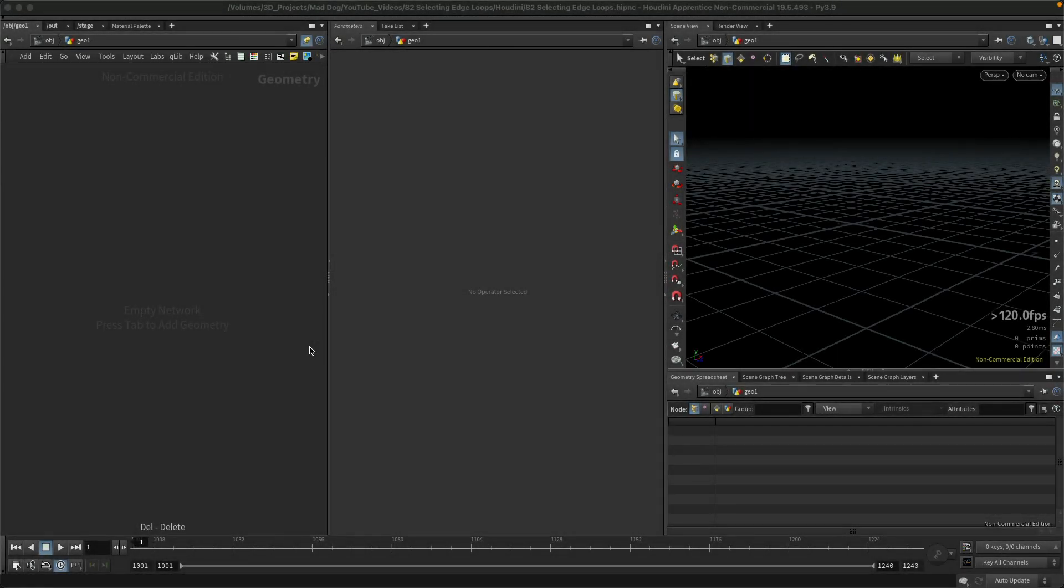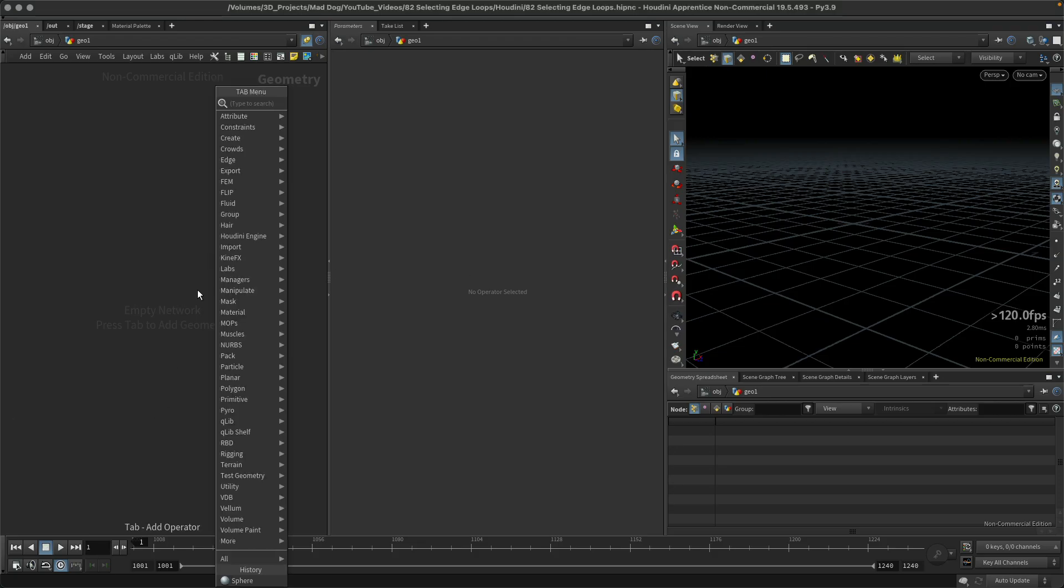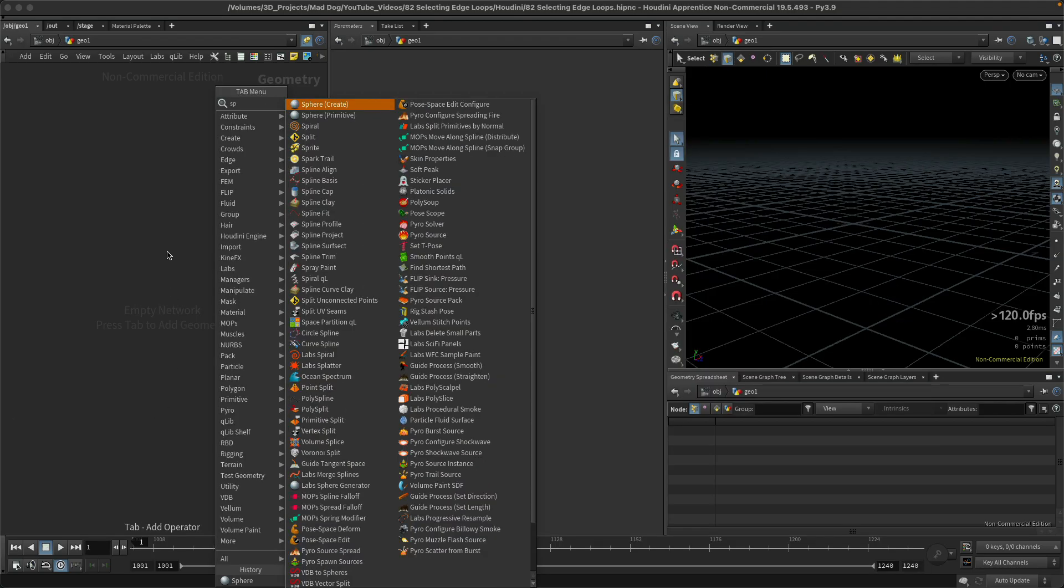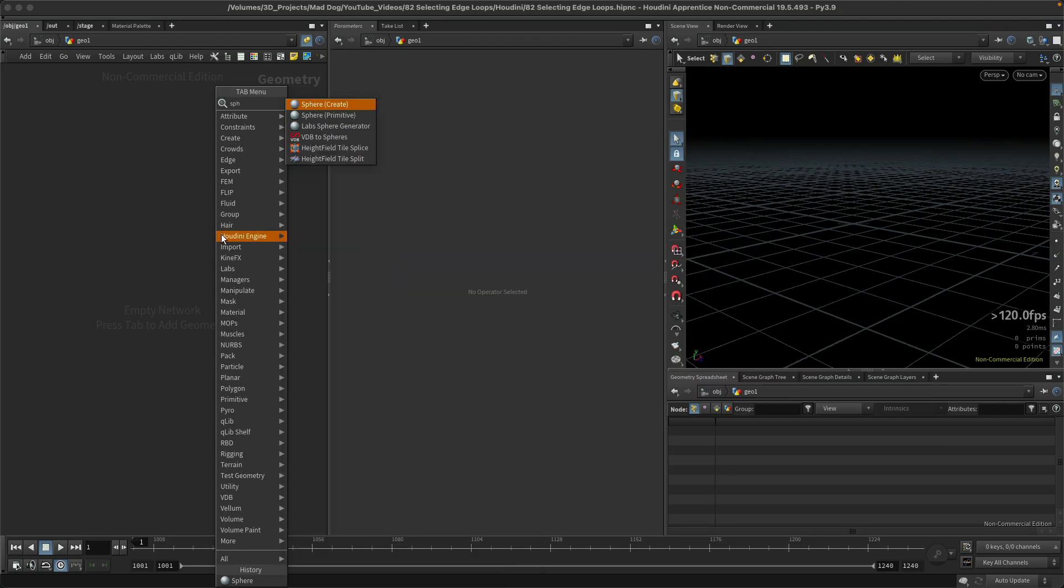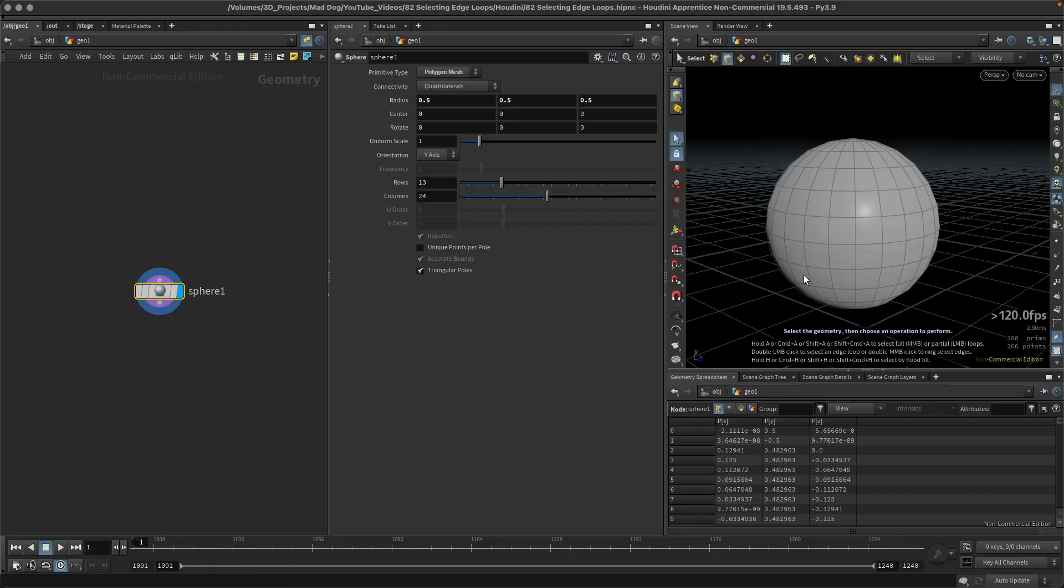Hello everybody, so today I want to make a very quick lesson just showing you how to select edge loops in Houdini. So let's first of all make a piece of geometry, let's make a sphere.